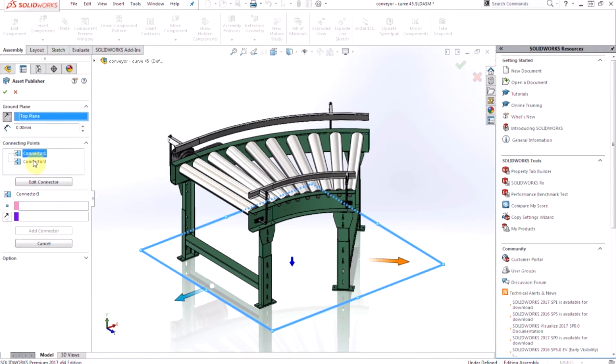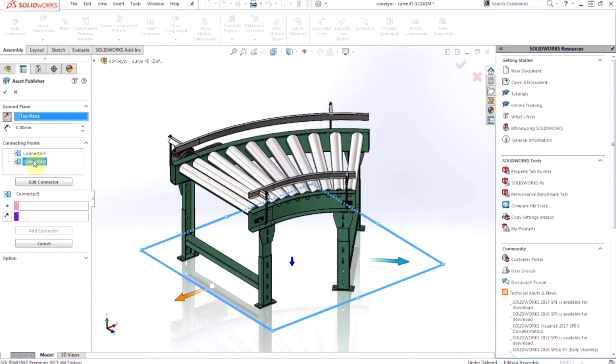Now we can use vertexes, linear edges, and circular edges as references for those connection points. When we do linear edges, the midpoint of the line is used as the point position. For circular edges, the center point will be used as the point position.